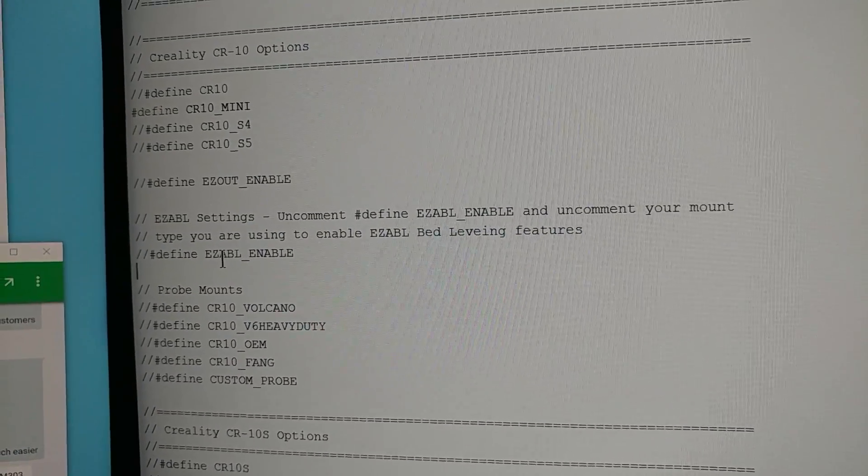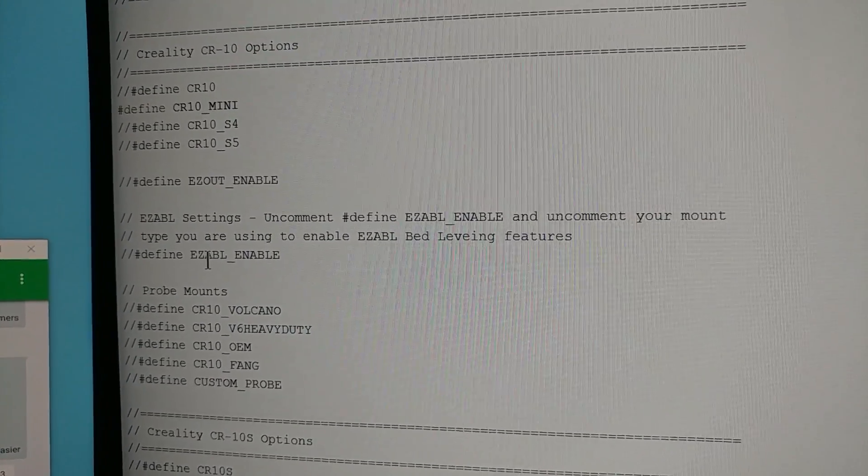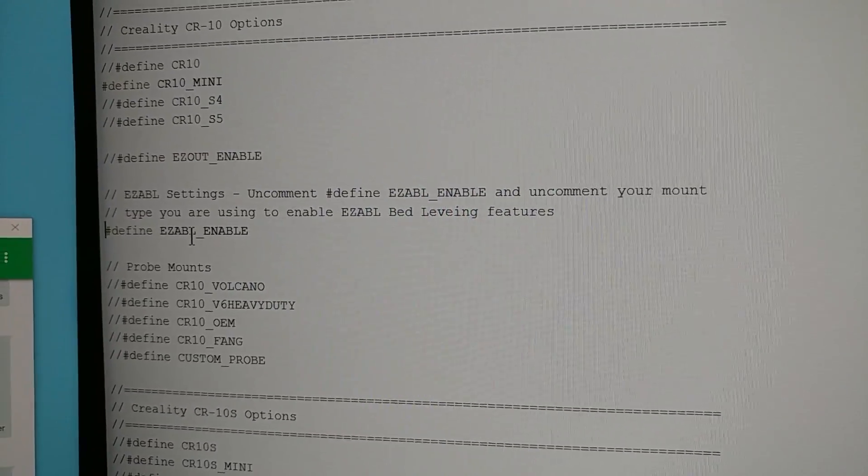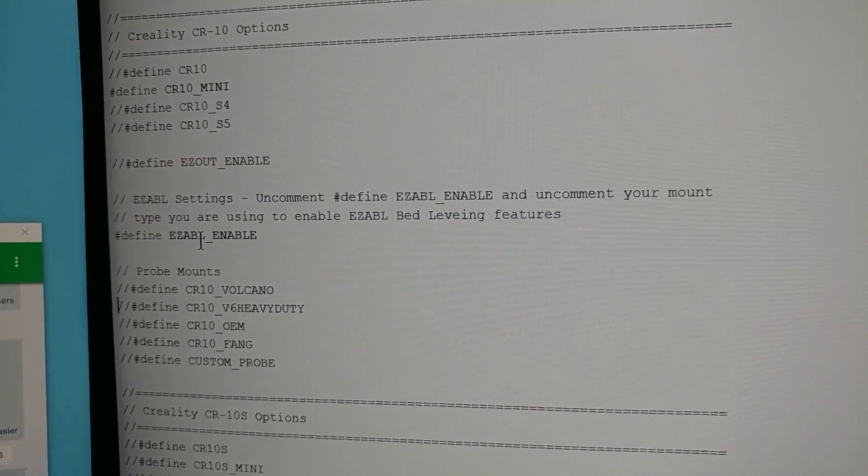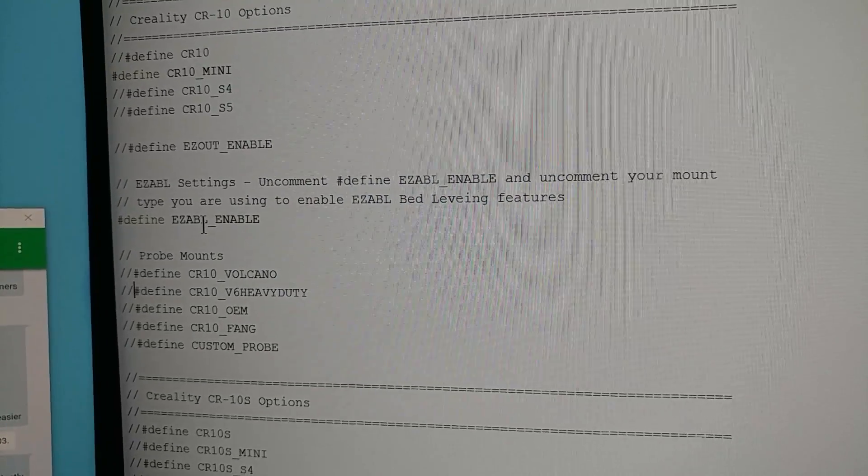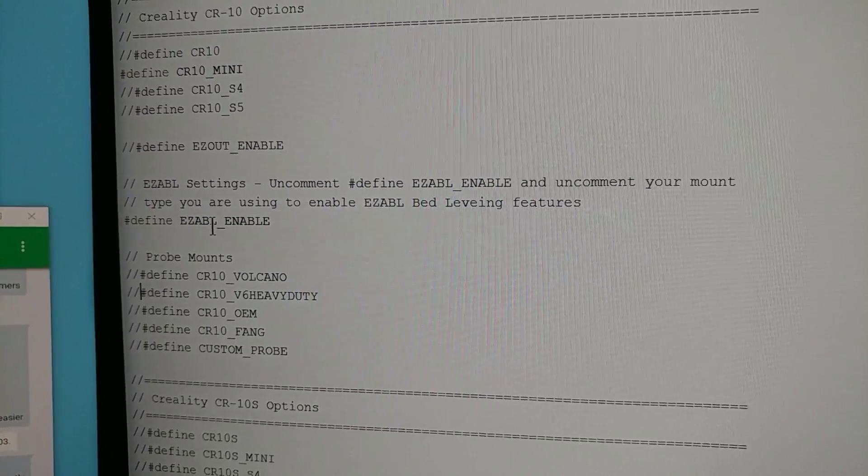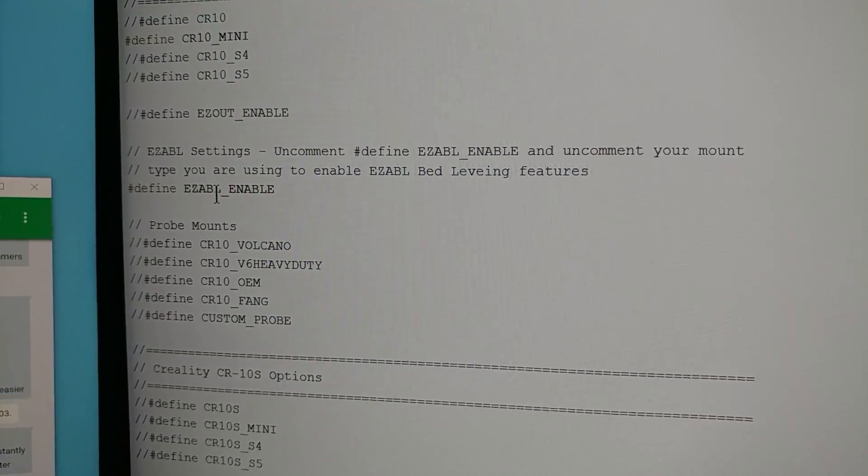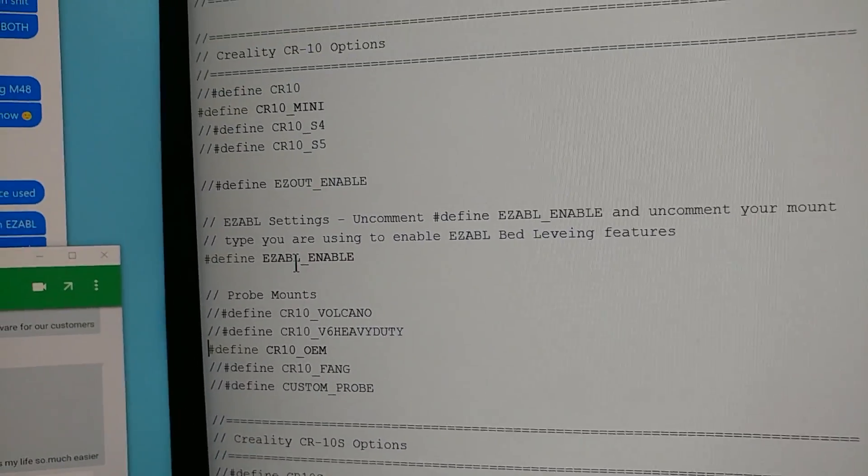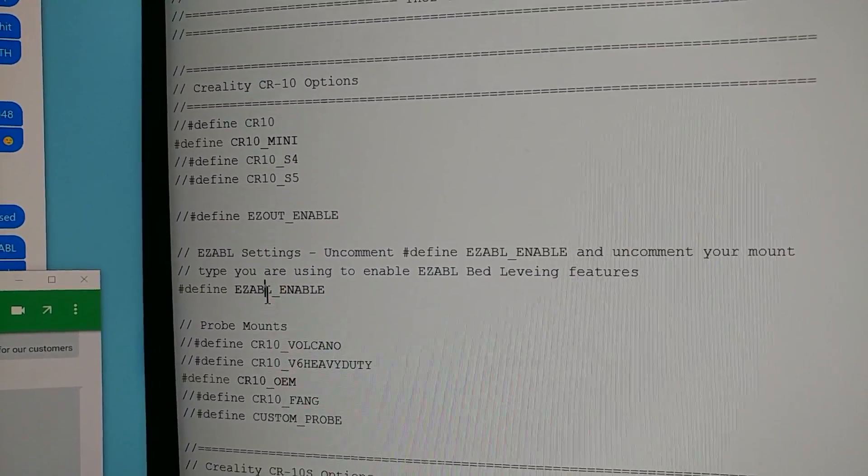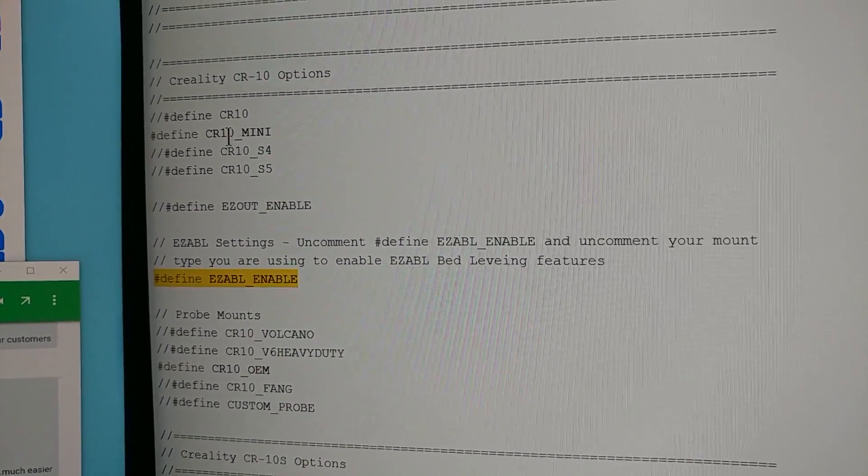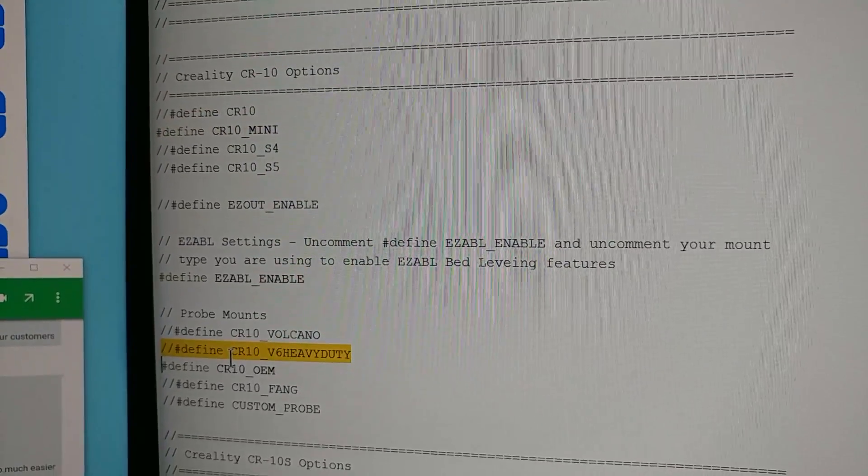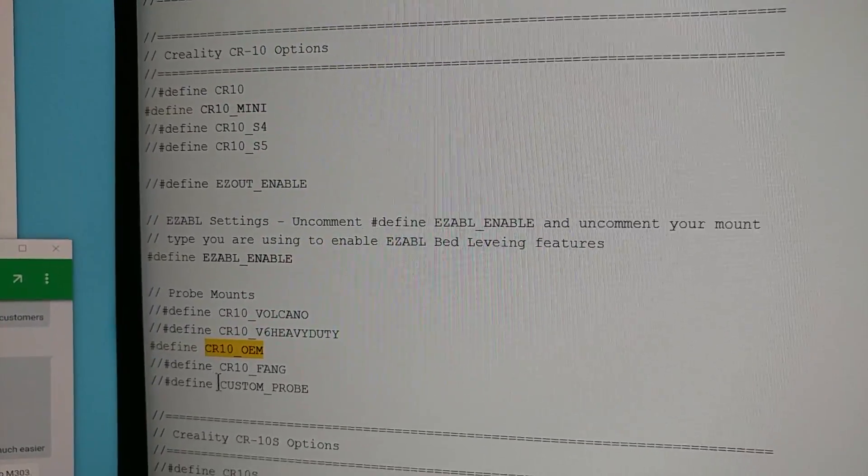But let's say I want to enable auto bed leveling with our easy ABL kits. I just uncomment that and then you can select your mount here. We got a Volcano mount which is new and then our standard OEM heavy duty and the Fang. Let's say I'm using the OEM and that's it, that's all I have to do is change these three options. Uncomment this line, uncomment my printer line and then what kind of mount I'm using here.